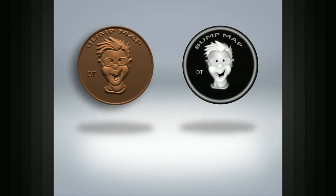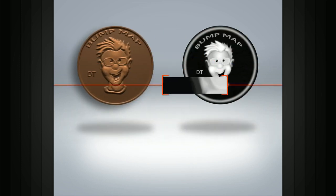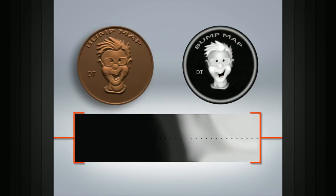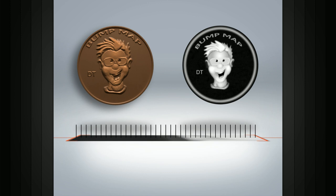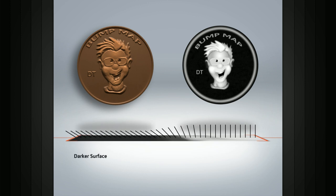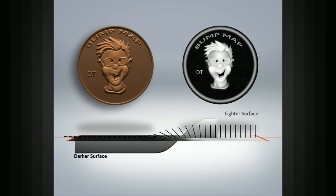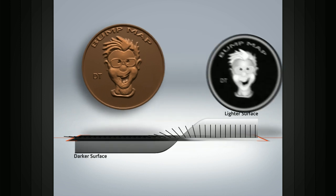If the bump map has a dark area, the surface normals get pushed in, which creates the shadow or crater effect, while a brighter area gets pushed out — so it has a highlight, or it looks like it has a bump or raised surface.